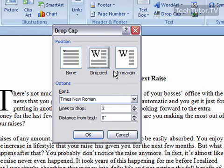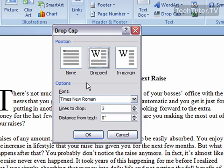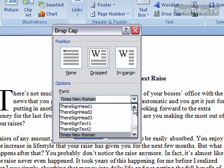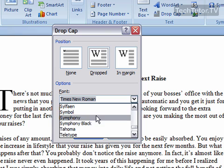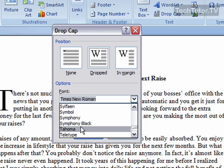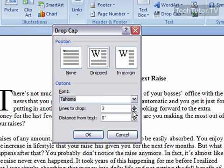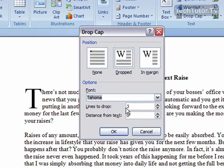You have your two standard features — you can either select a dropped drop cap or an in-margin drop cap, so you can change that if you'd like. How you can really customize your drop cap is by changing the font. You can choose a font that you like, and set how many lines you want to drop. Currently, it's set to three.